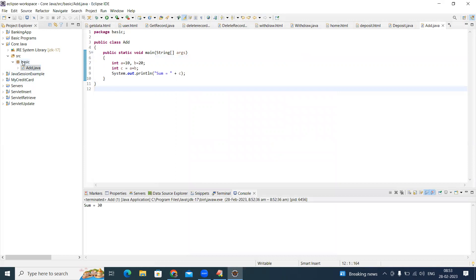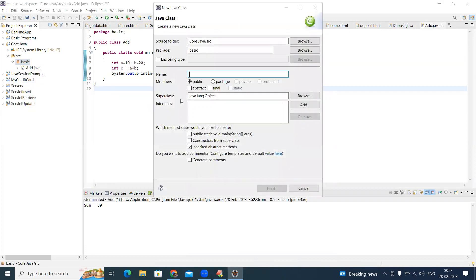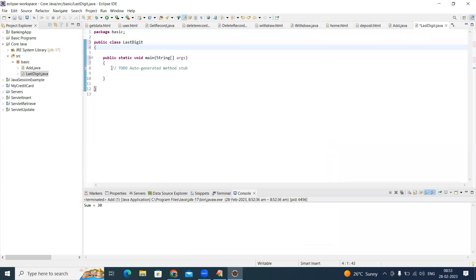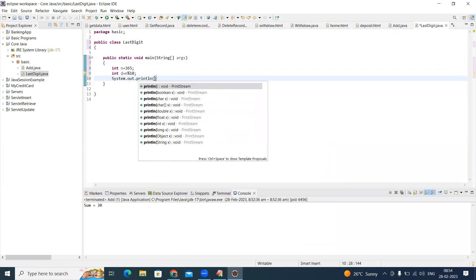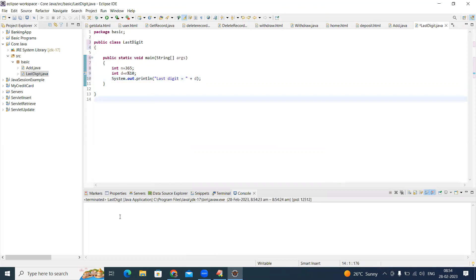Next I want to create one more class. Select New > Class. For example, to display the last digit of a given number, check 'public static void main' to auto-generate the main method, then click Finish. I'm taking a number 365 and finding the last digit using n mod 10, then printing it. Right-click and run the application — you can see the last digit of 365 is 5.